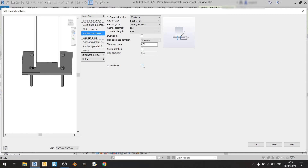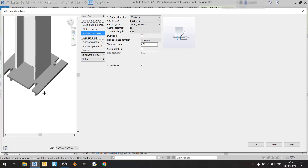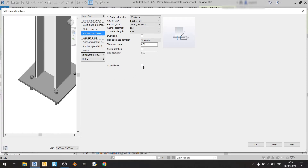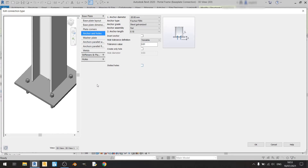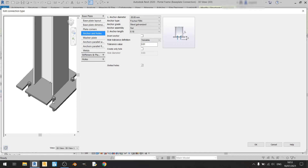For Slotted Holes — if you check it, the endplate will have a large cut at the corner, which is not the correct design for an endplate in this case. So I'll keep this unchecked.